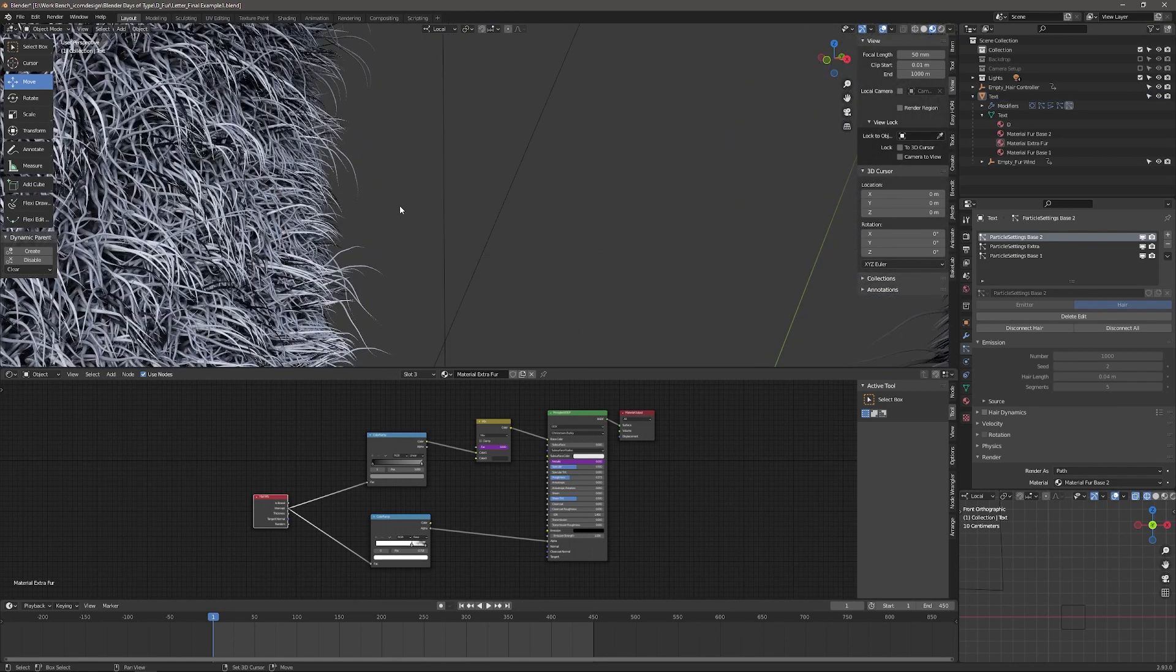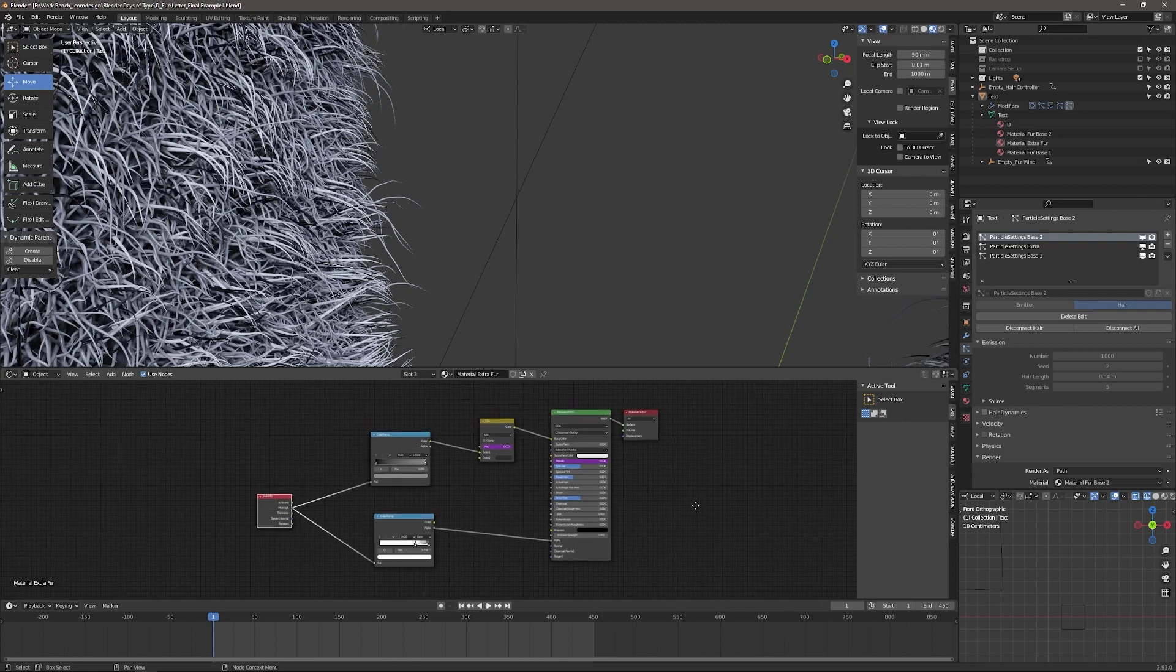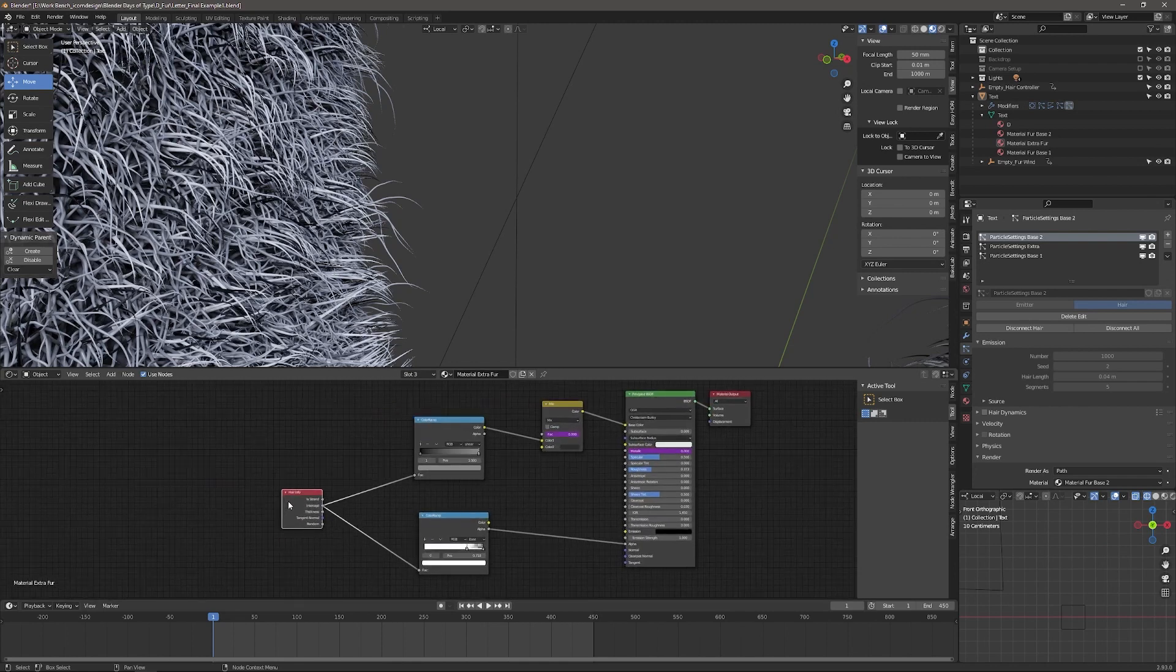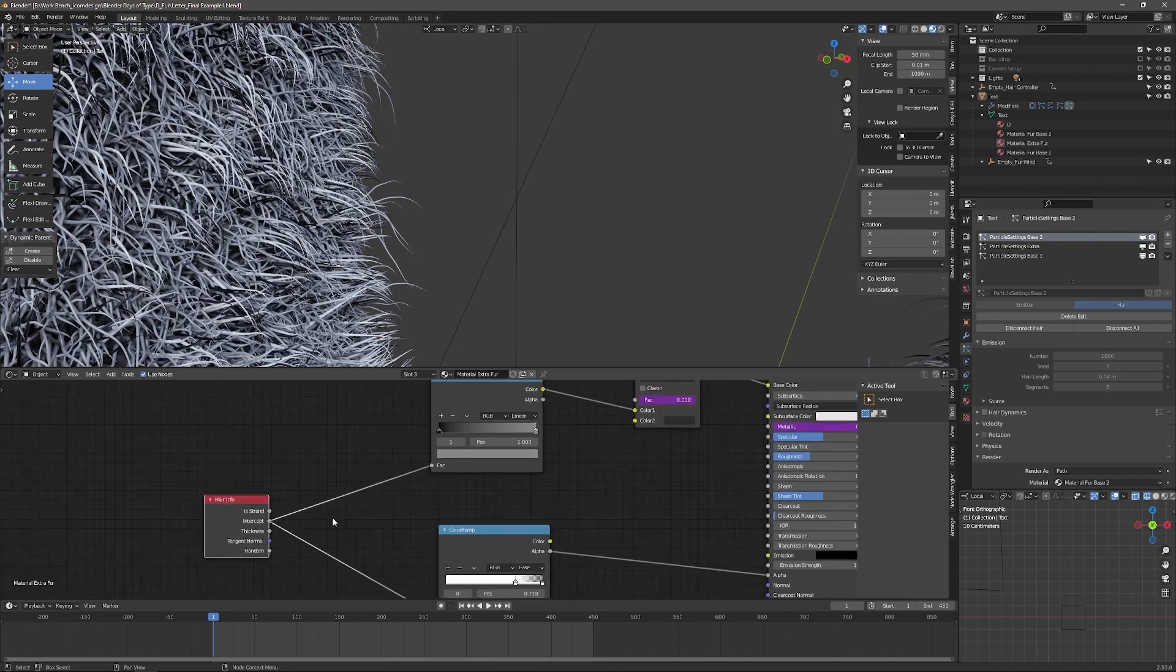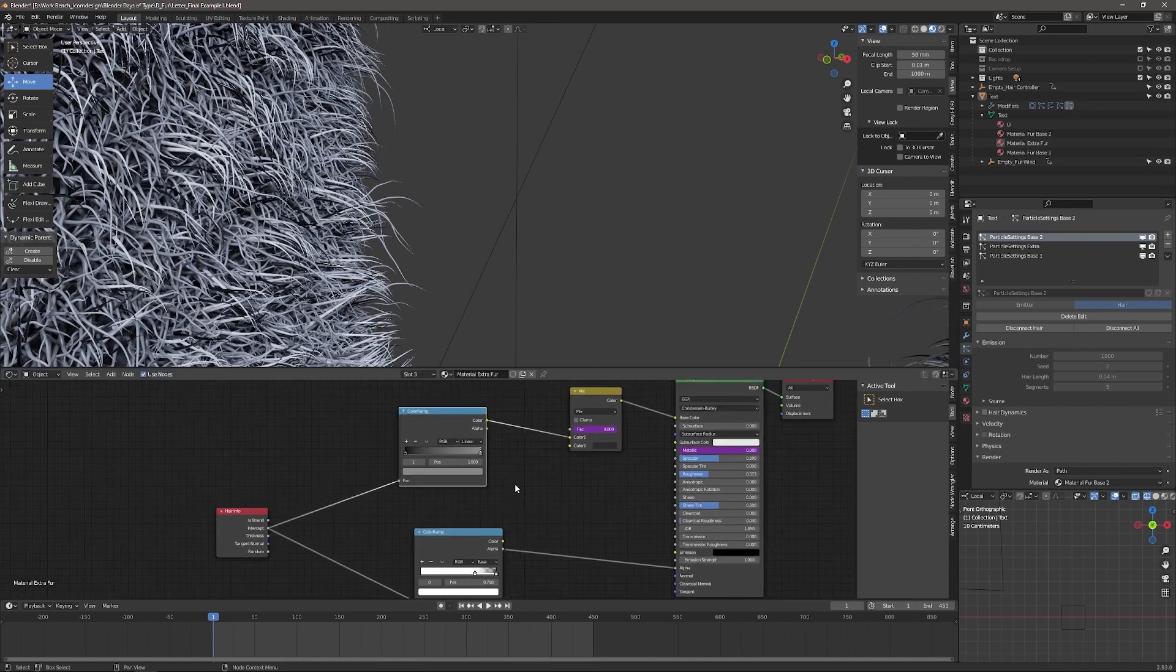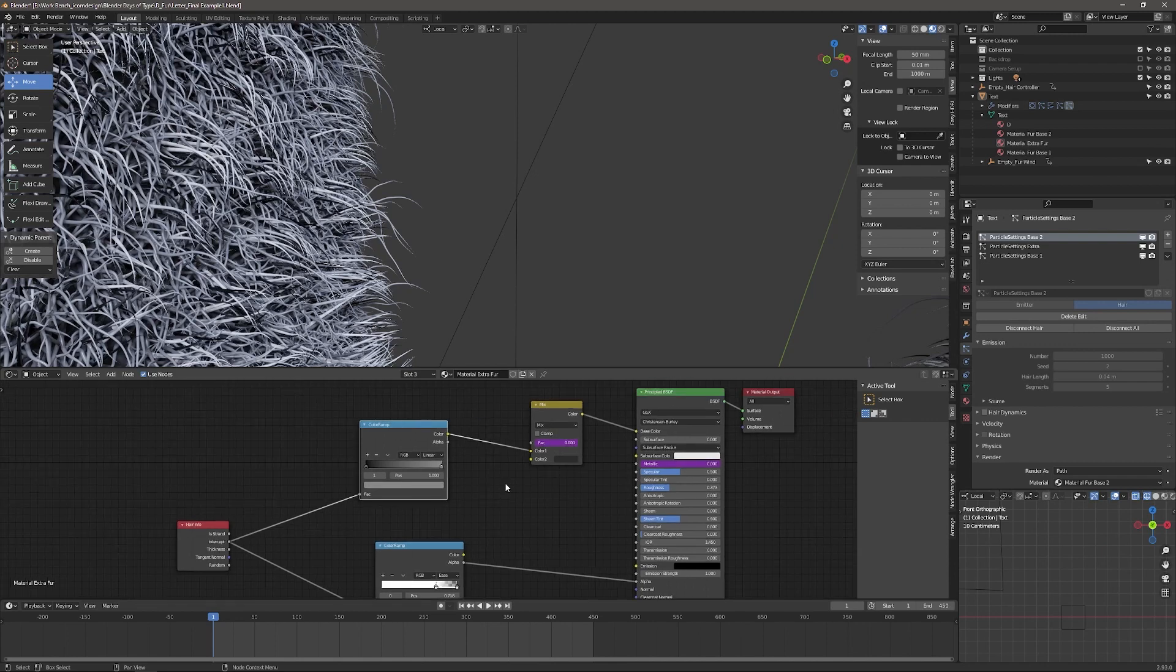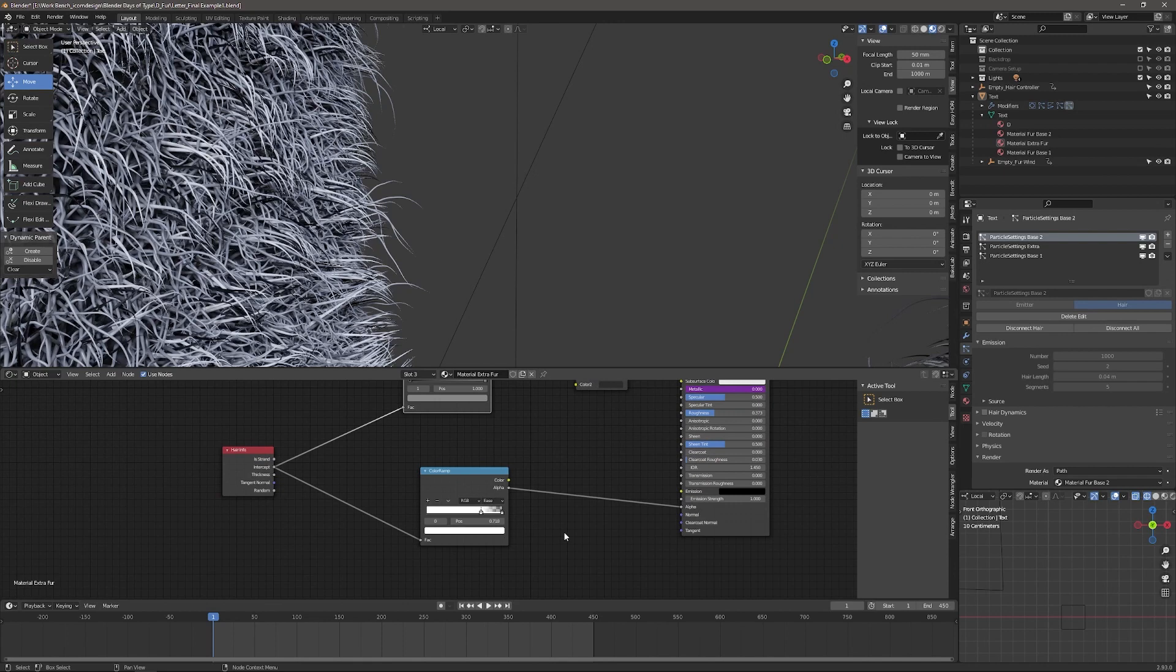I'll just zoom in here to the fur itself, just to get the look of fur. You need to use this hair info node. Output from intercept into a color ramp. And what that is telling the material to do is from the base to the tip to color the follicle from dark to light. But of course, if you're using a texture map, then that would just be plugged into your texture coordinate node as normal.